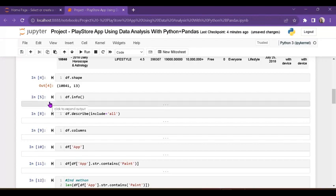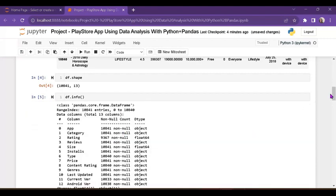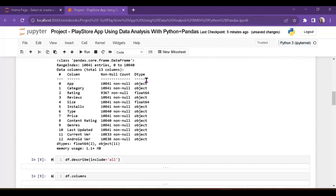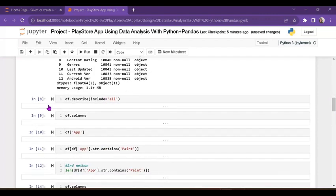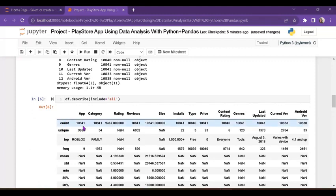DF.info() shows the column data types — integer, float, object type, etc. Rating and size are float type; most columns are object type. Next, DF.describe(include='all') — I have given include='all', which means it shows all 33 columns in statistical form, including mean, mode, percentage, and max values.